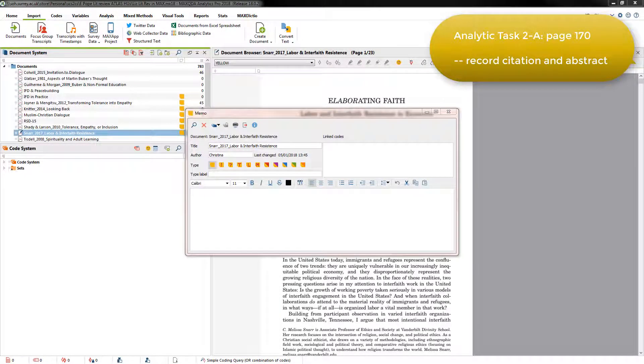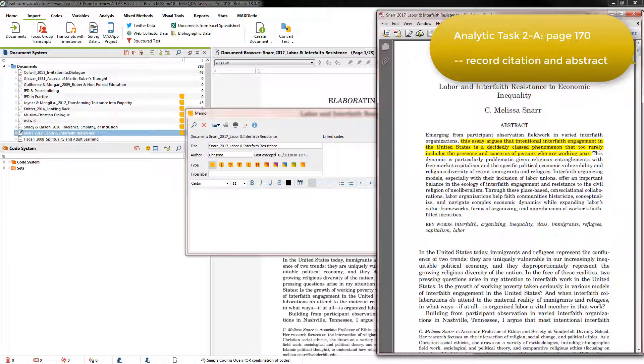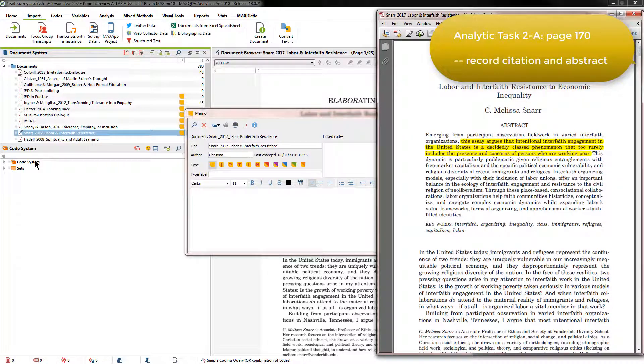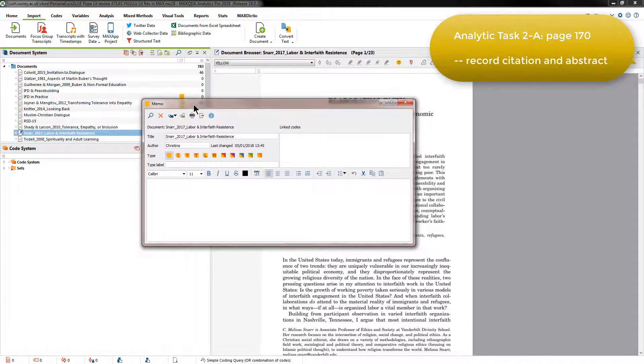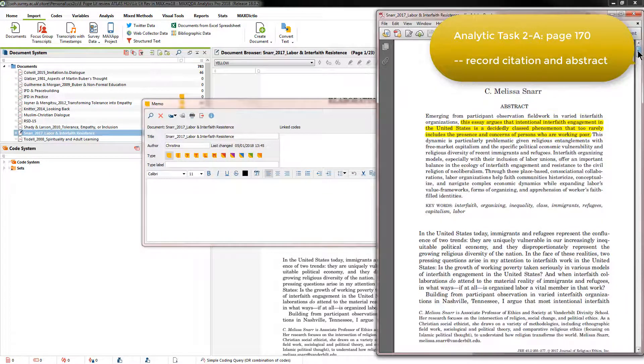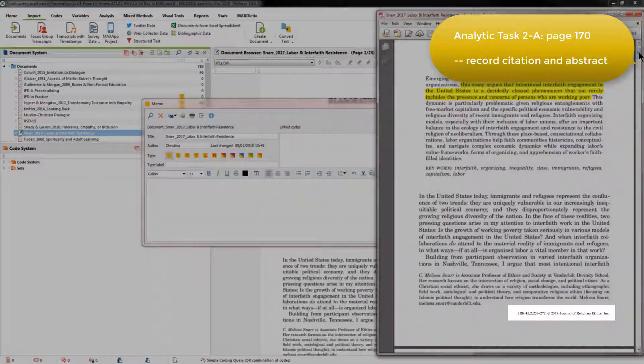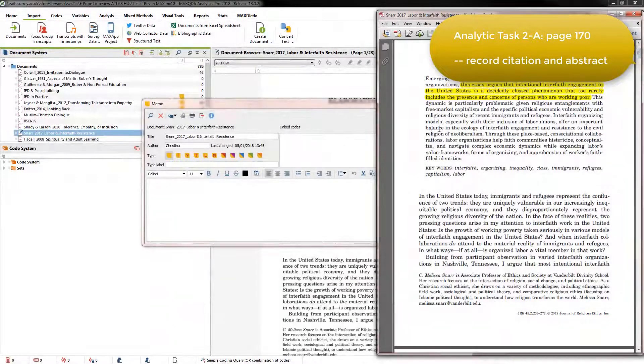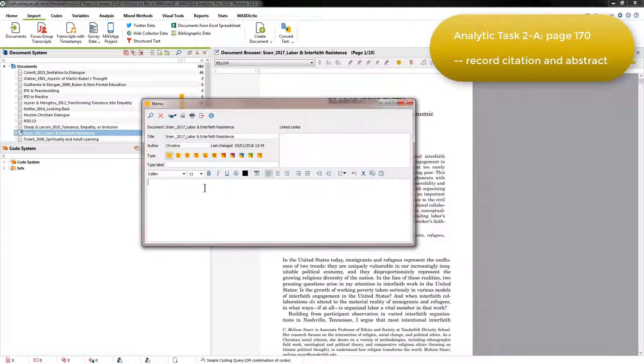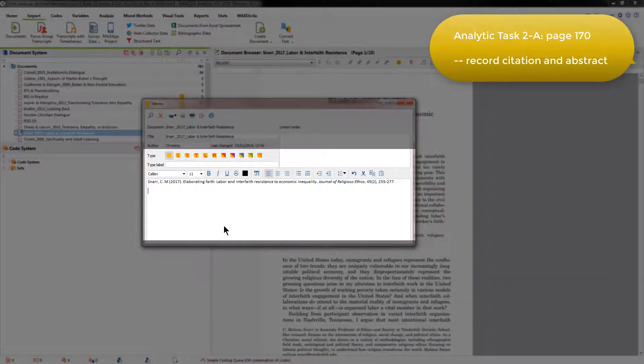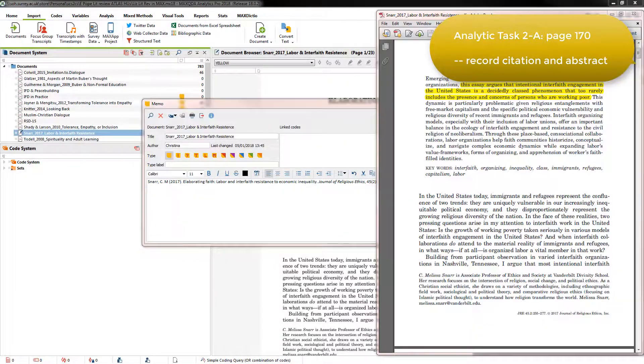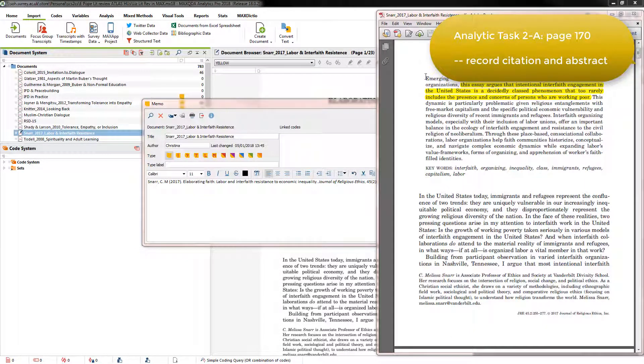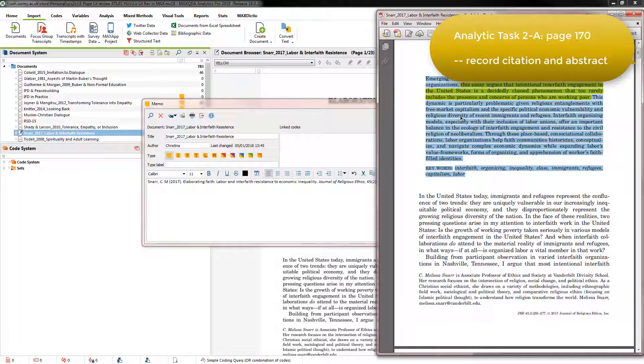In order to find the full citation, Elizabeth actually reopened the document in Adobe and reoriented her screen so that she could see both the memo and the PDF in Adobe side-by-side. She then found the relevant information and typed it up using the APA citation requirements. I'm just going to paste it in here now.